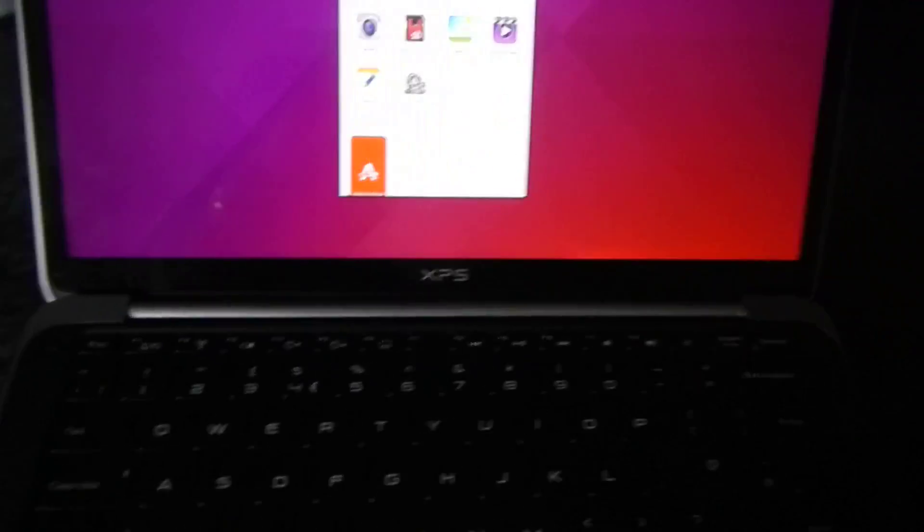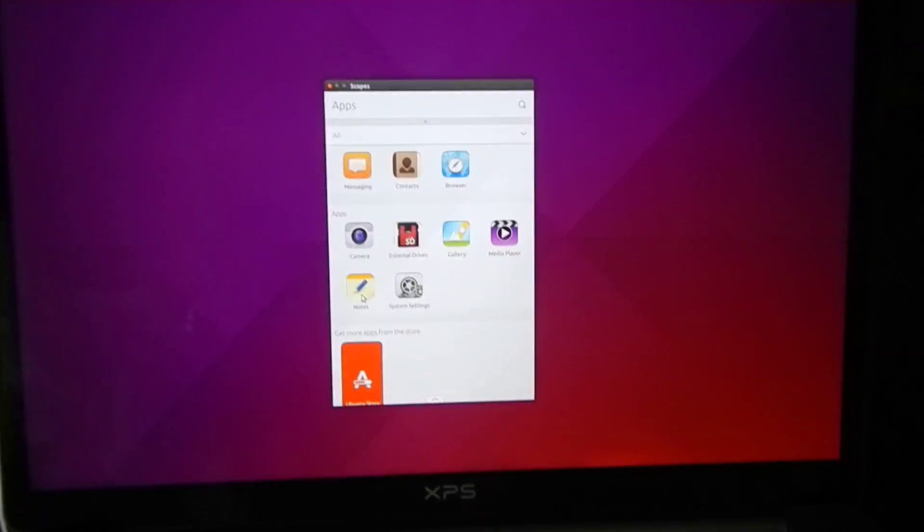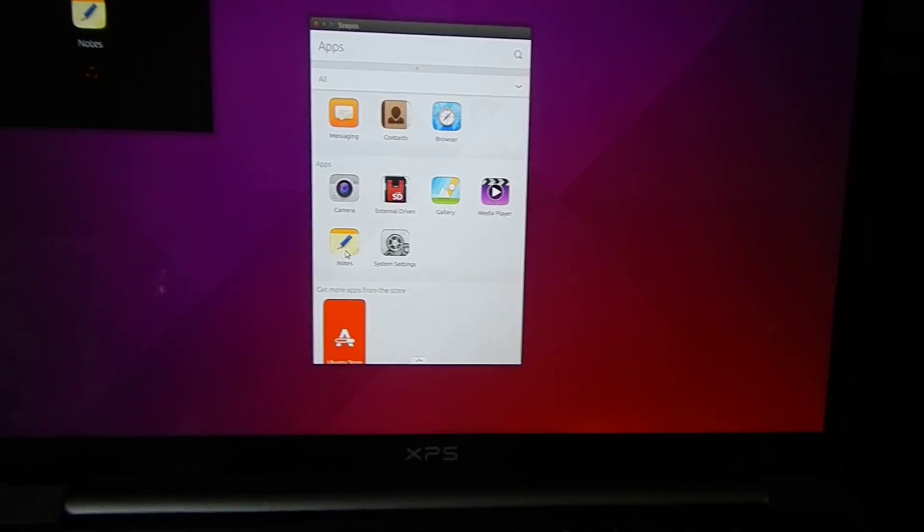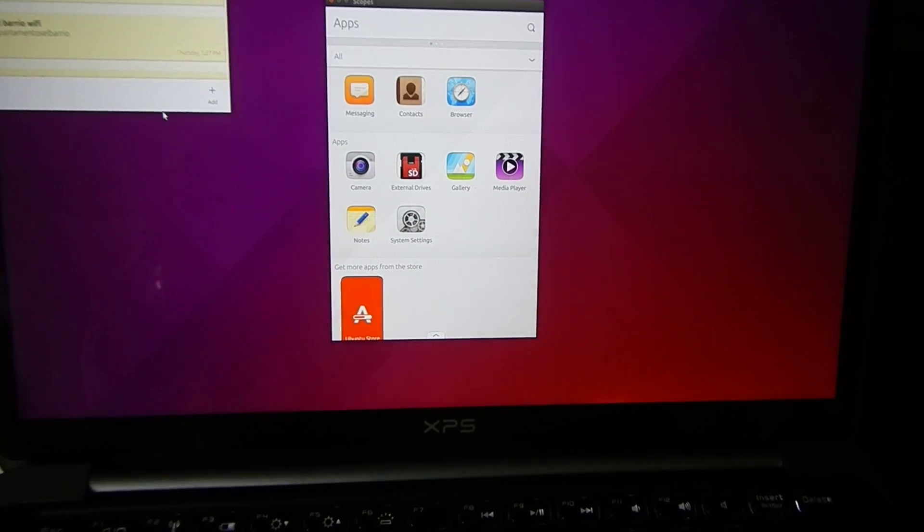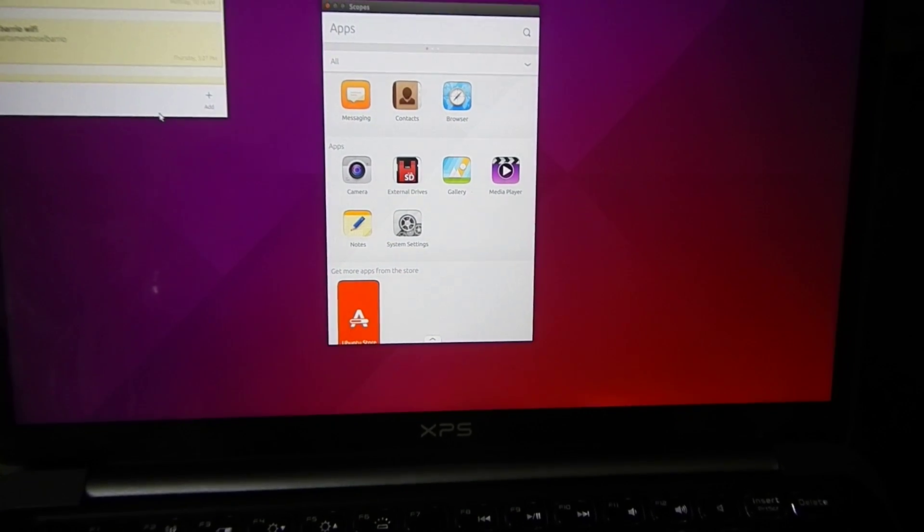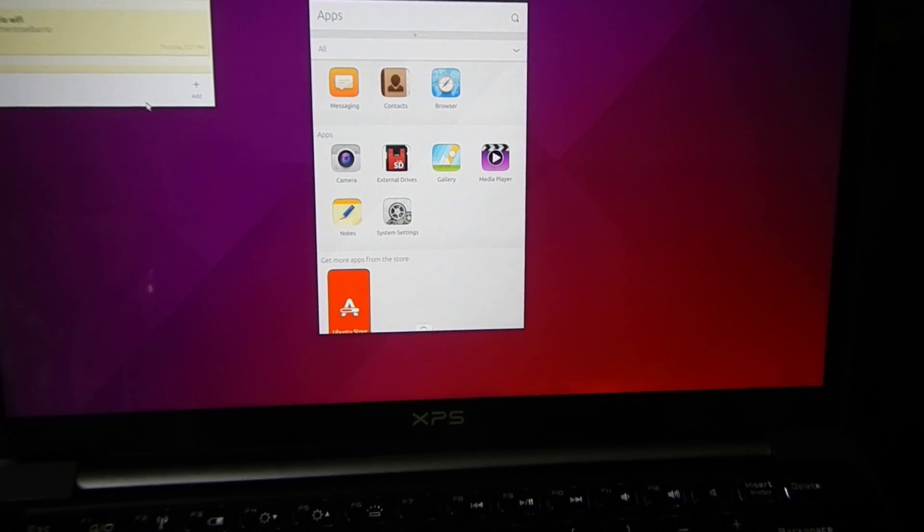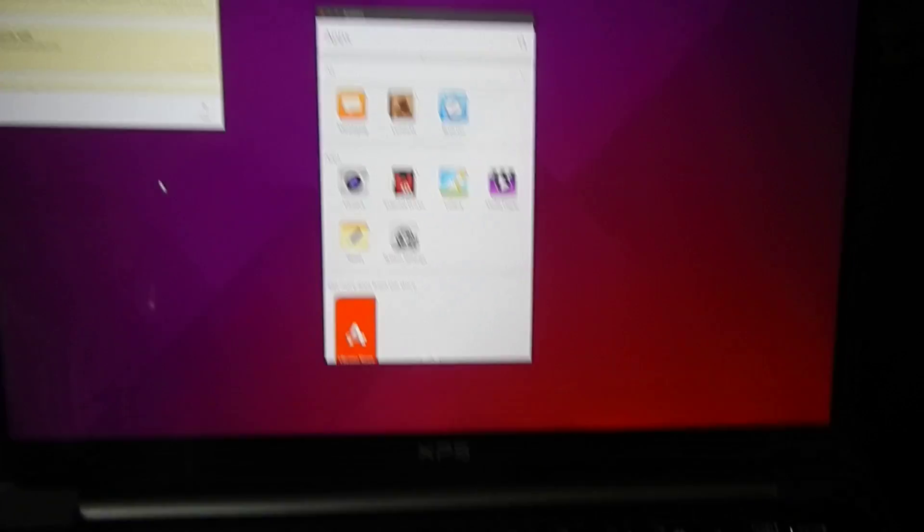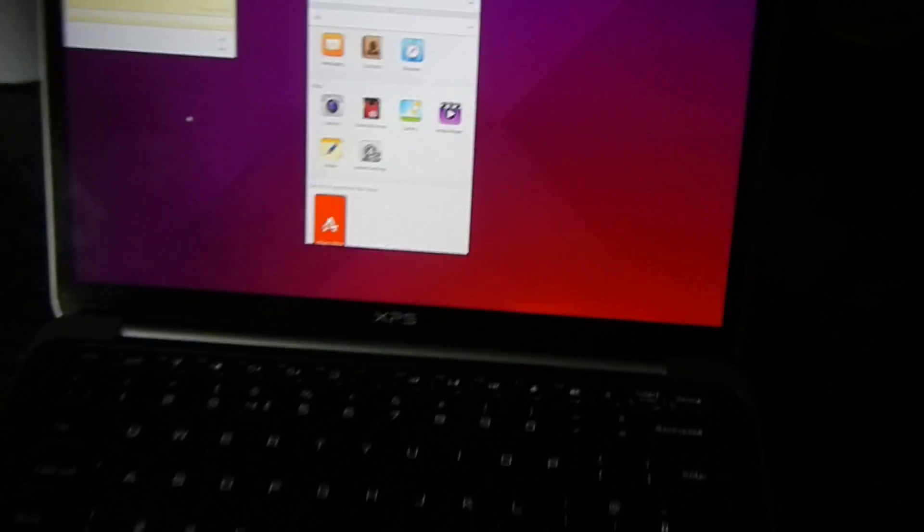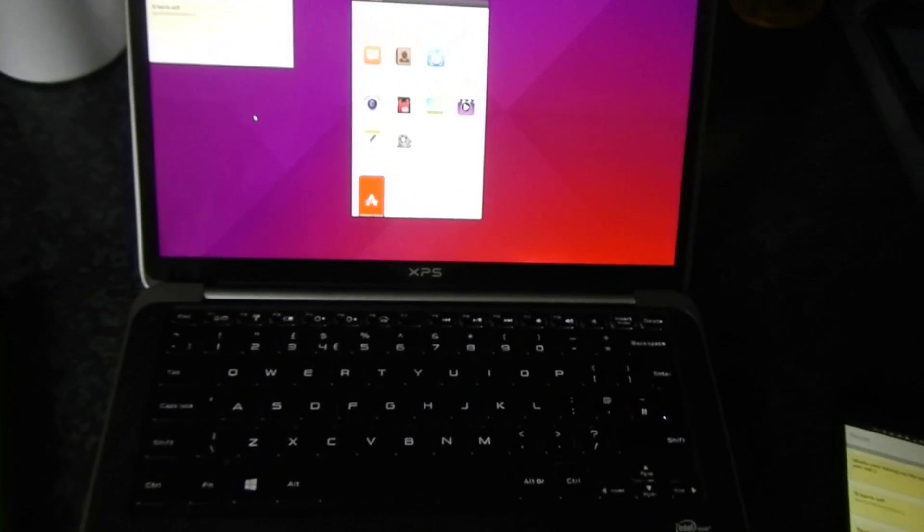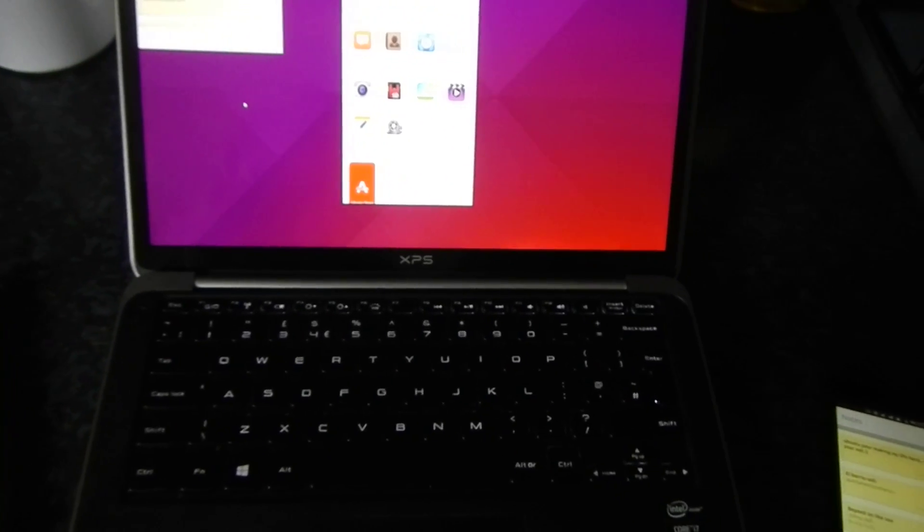And then if I click on here, surprisingly, they appeared on here and I didn't even know that that would work. So, yeah.